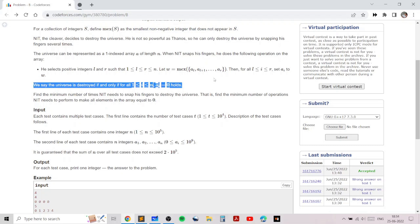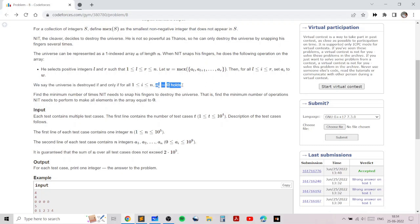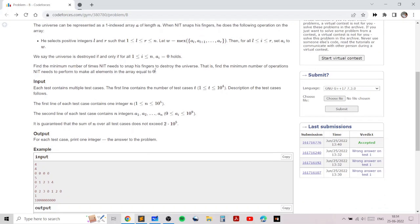We need to find out whether we can make the entire array equal to zero by performing the mex operation on subarrays. Specifically, we need to figure out the minimum number of subarrays on which we should apply the mex operation so that all elements become zero.